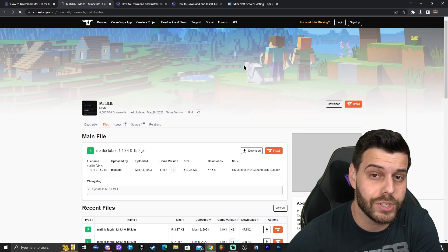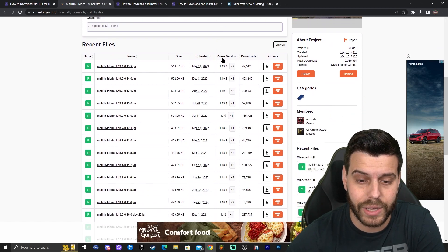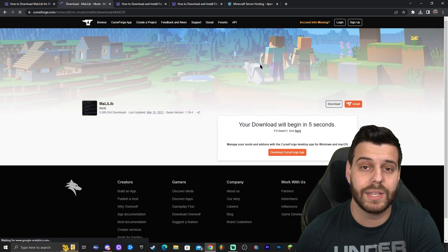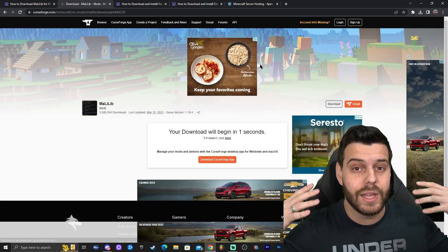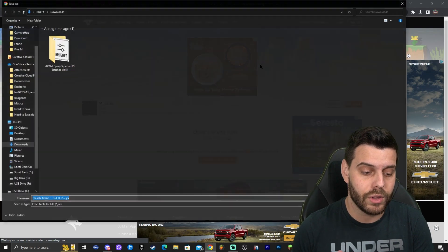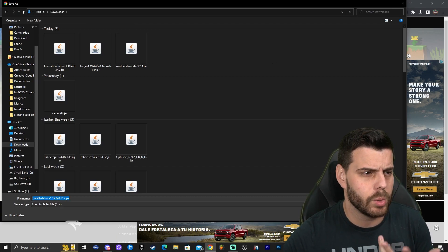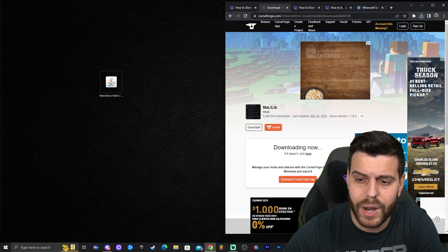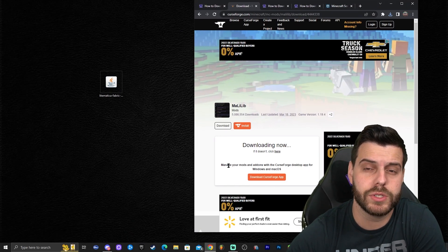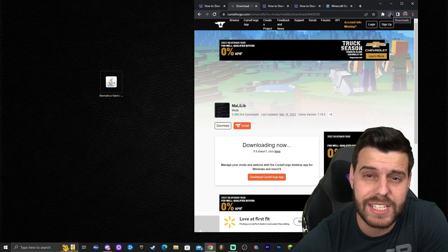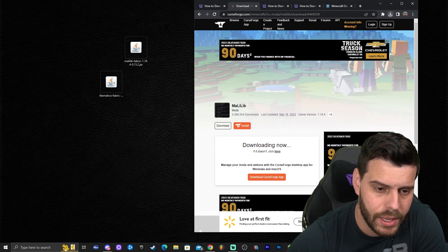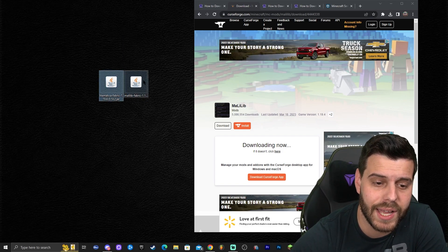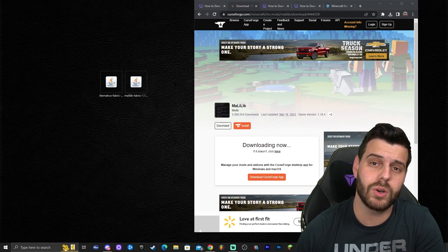That will redirect you to the official CurseForge page for MaliLib. Scroll down until you see version 1.19.4, then click 'Download File,' just like we did with Lightmatica. Wait five seconds again for the file to download automatically. Click 'Save' if you have that option, otherwise the file should download automatically and appear in the top right or bottom left of your browser. Drag and drop the file to the desktop. If you're not sure where it went, it's probably in your Downloads folder. Now we have Lightmatica and MaliLib for Fabric.